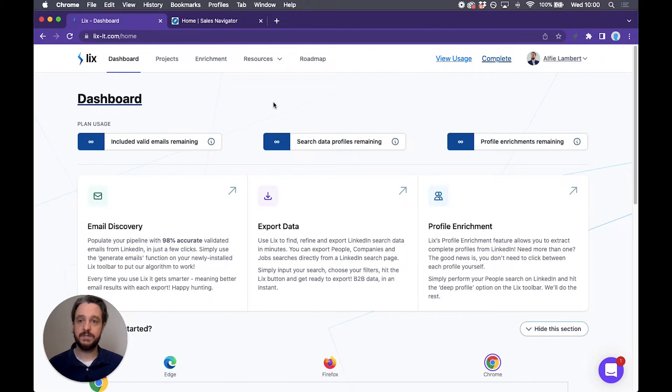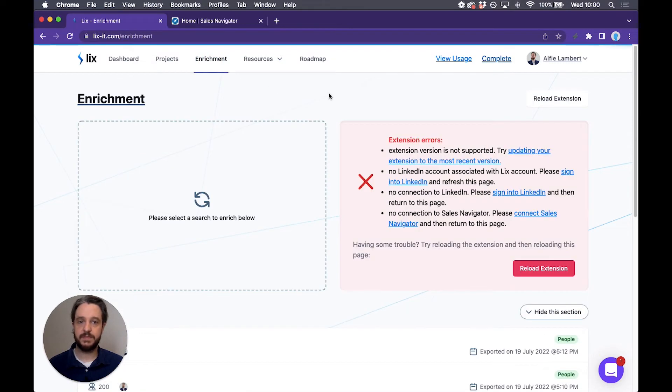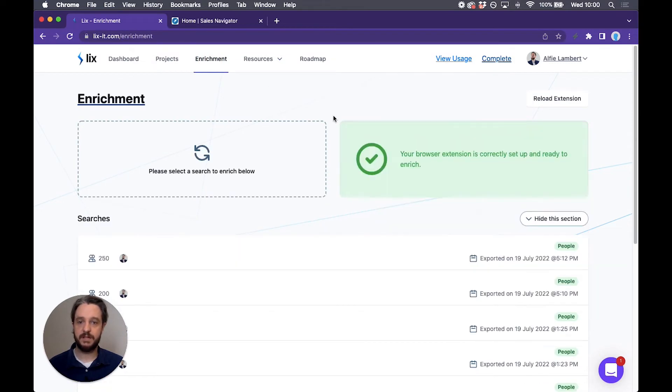Once you've signed in you will be here on your dashboard and you can hit the enrichment tab which will take you to this screen.